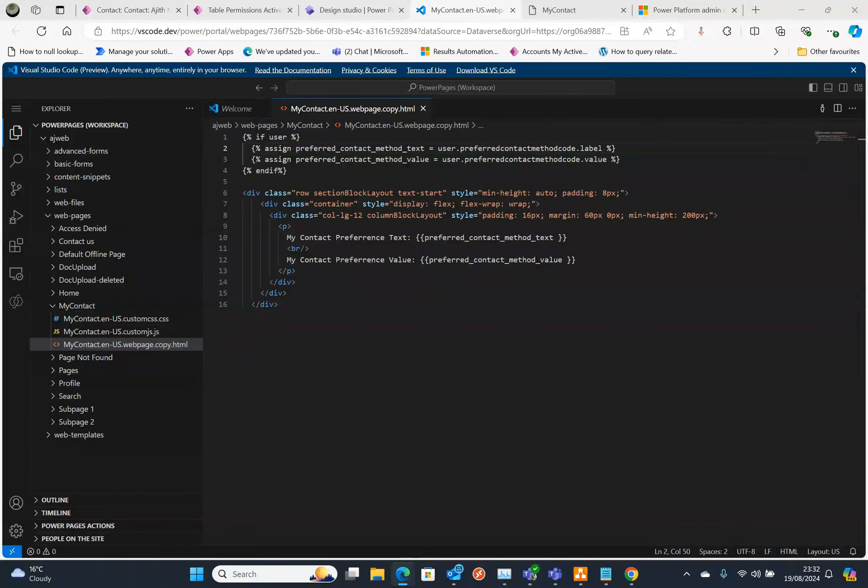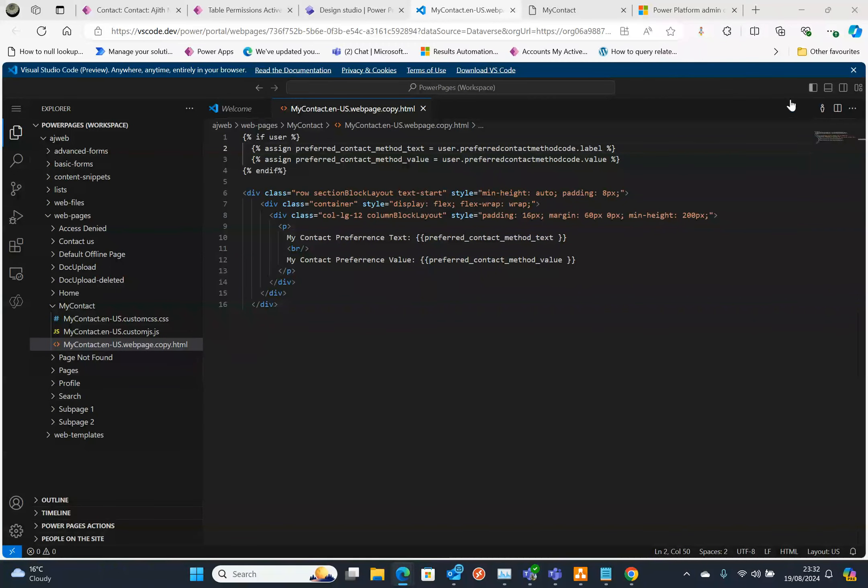There are ways to extend this. There you have it, that's how you can retrieve option set values and labels in Power Pages using liquid. If you found this helpful be sure to like and subscribe for more tips and tricks like this. Thanks for watching and I will see you in the next video.